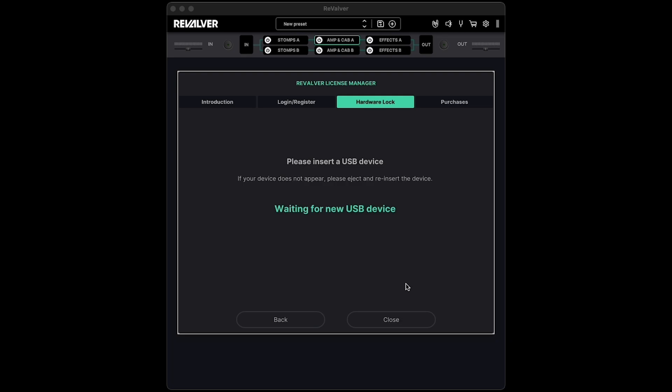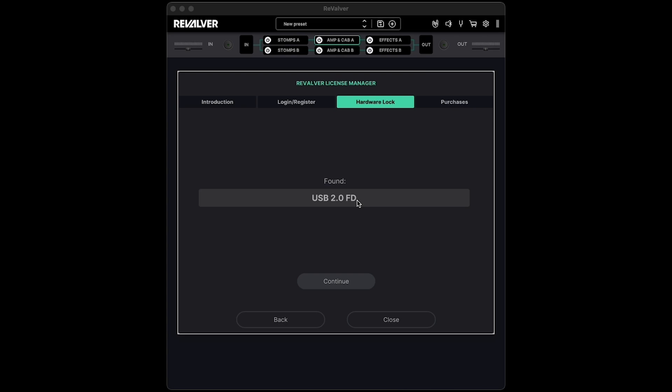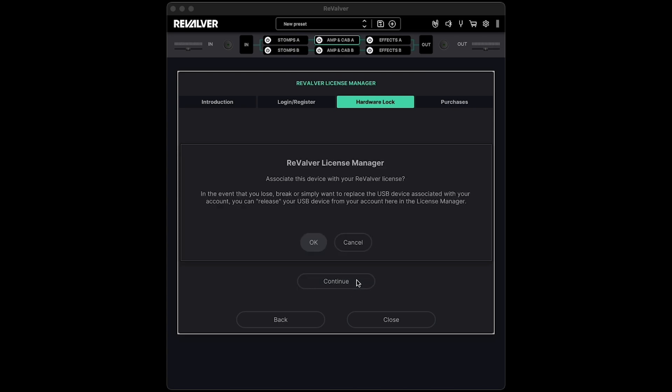I want to lock my Revalver license to my removable USB drive, so I'll just plug it into my computer, and Revalver will find it, so click on it to select it, click Continue, then click OK to lock your license to that drive.